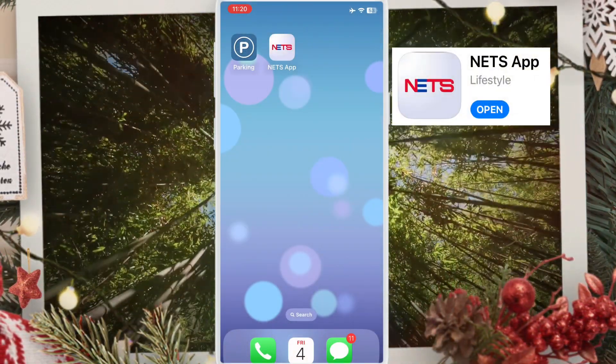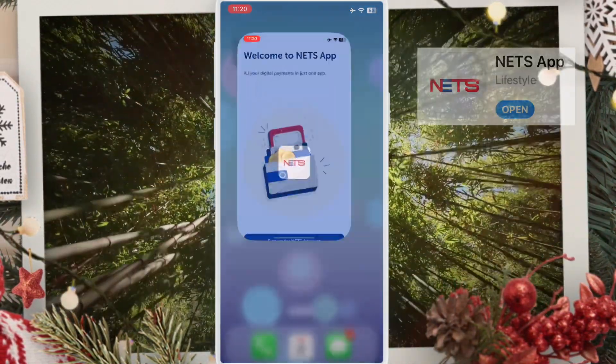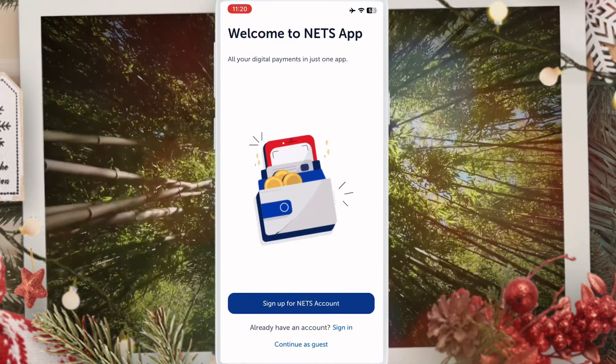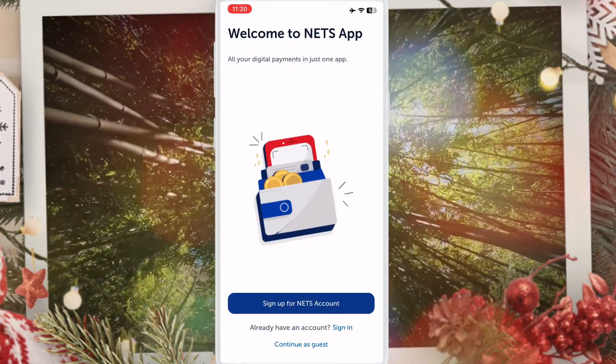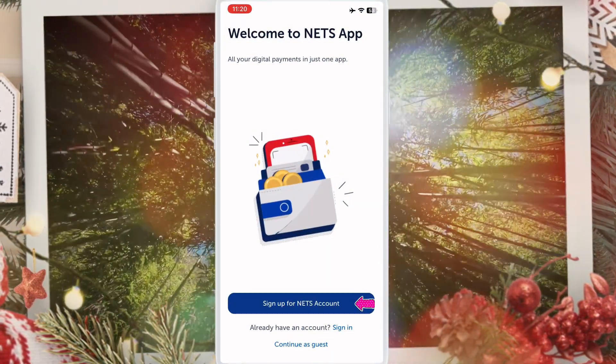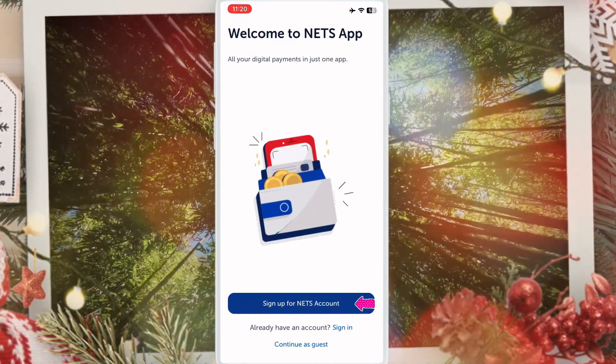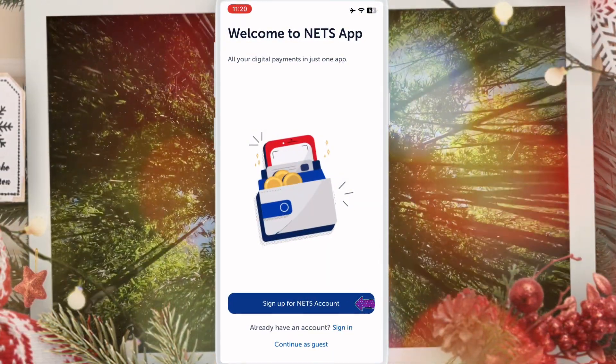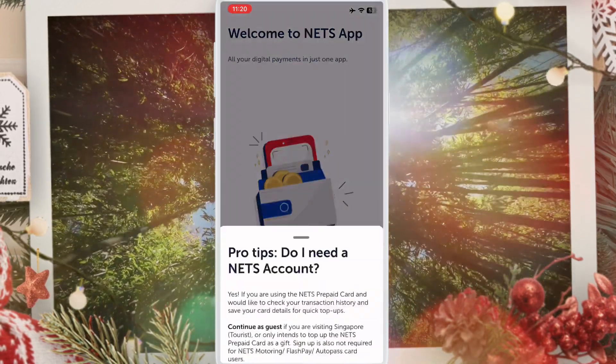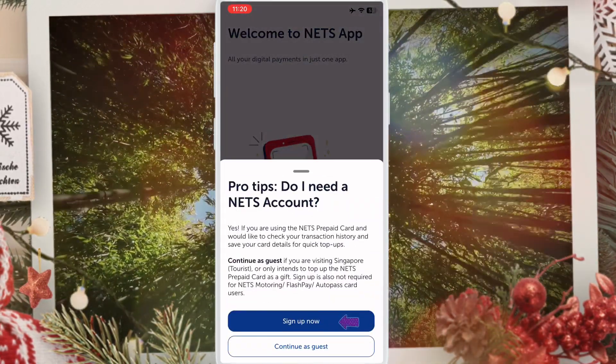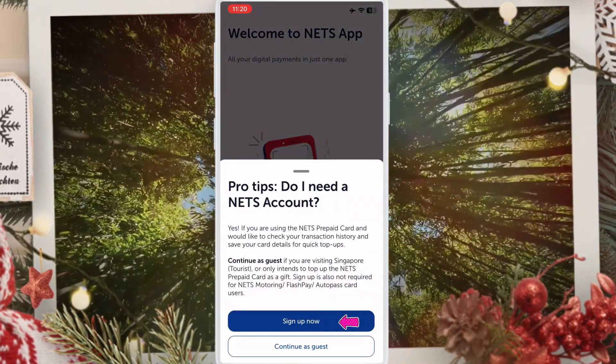Open the app and click here to sign up, then click sign up now.